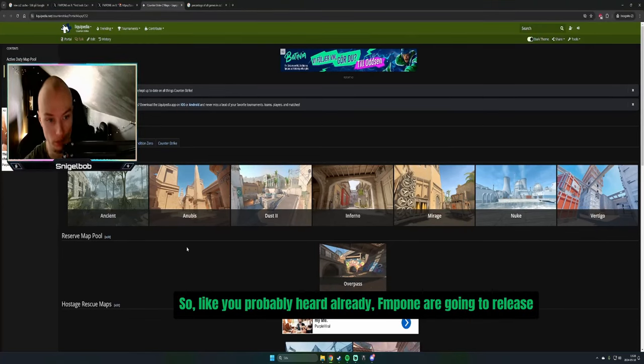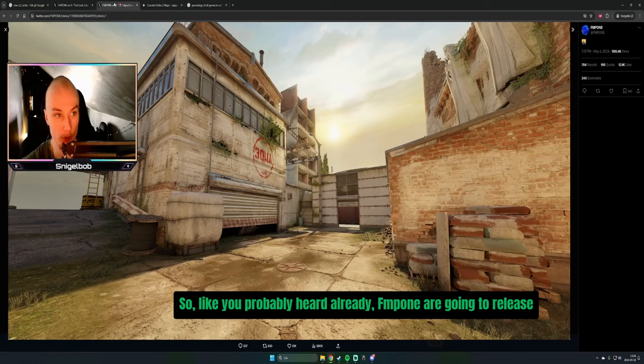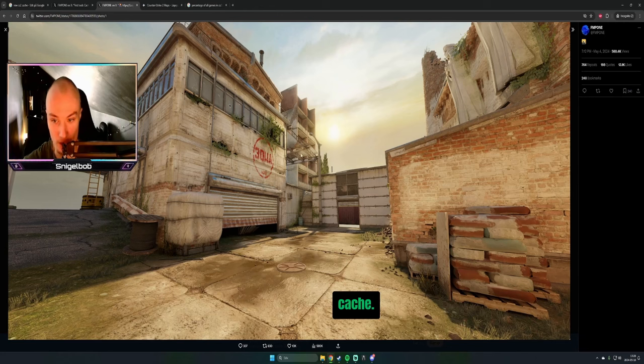FMPone is going to release a revamped version of Cache.